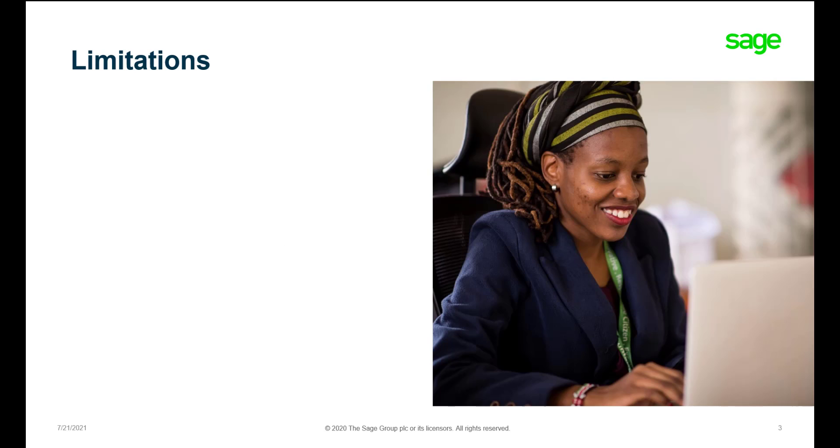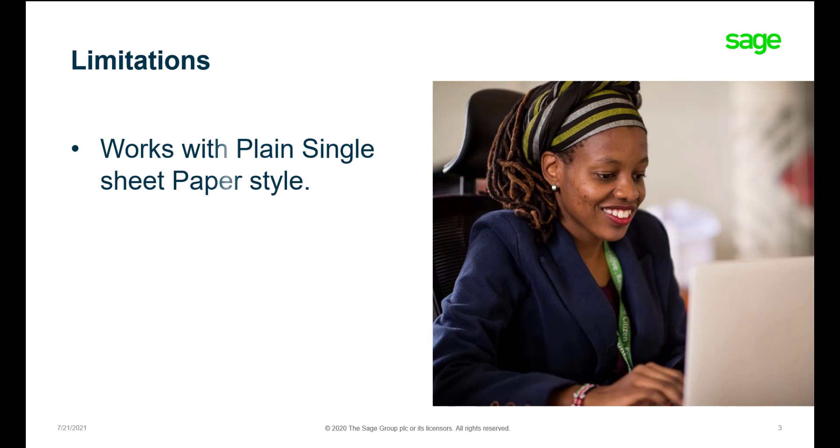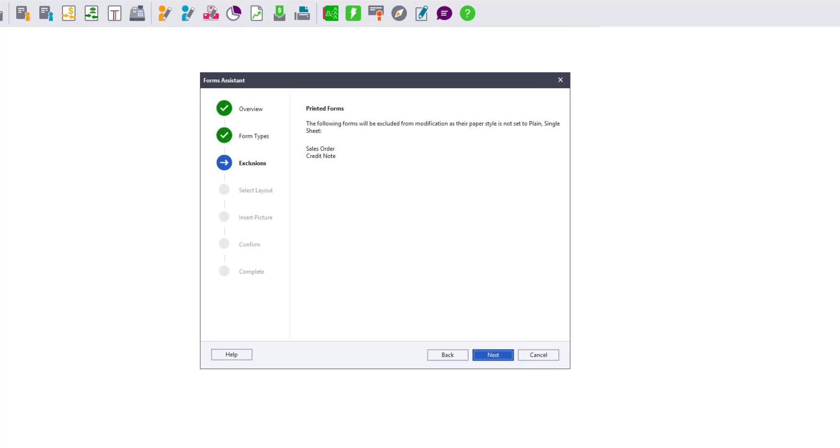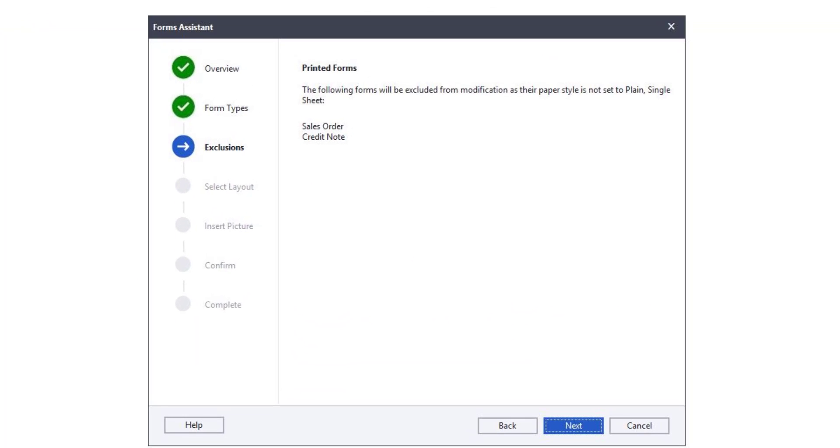Users need to note that this only works for users that are using plain, single paper for their paper style assistant. Users with customized forms cannot use the Forms Assistant to insert a picture as their customized form will be overwritten. You will be warned in the case you have any documents that do not have the required paper style assistant.